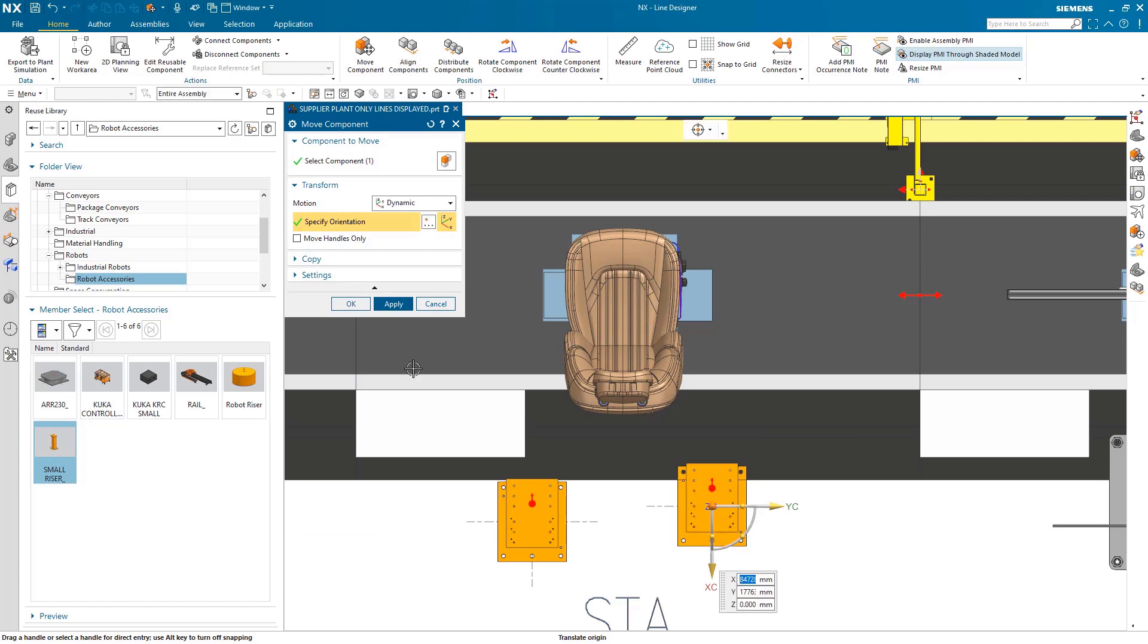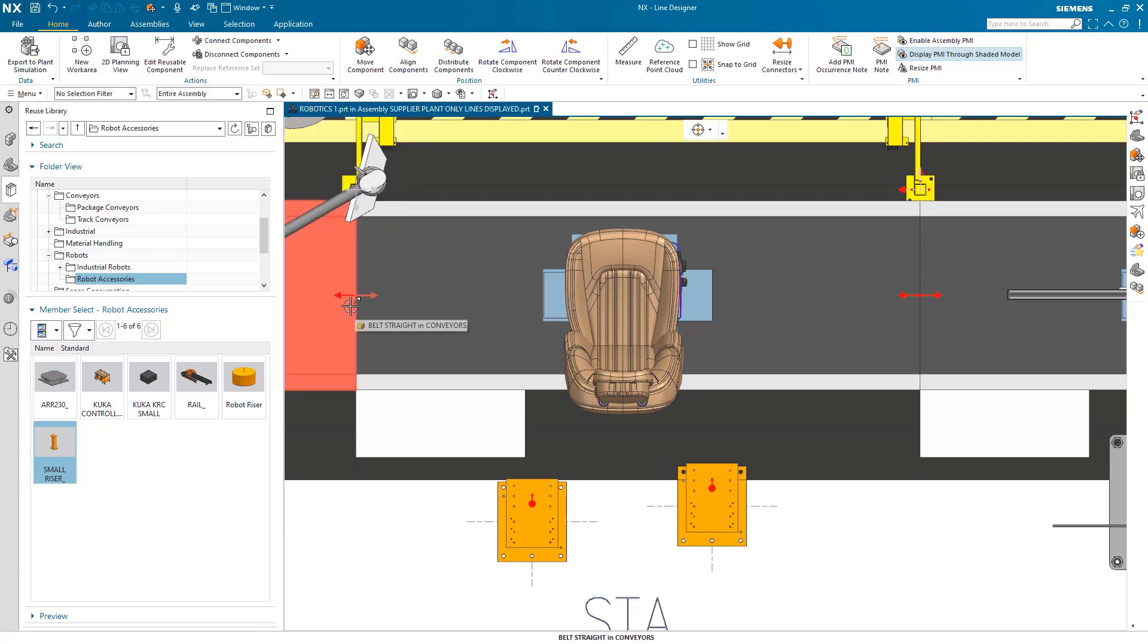View the plant from a 2D view to drag and arrange your components more easily.